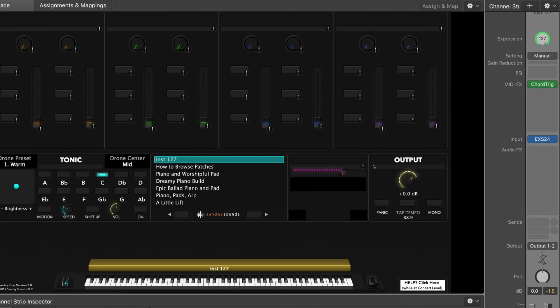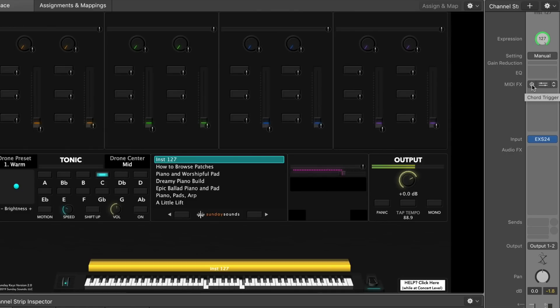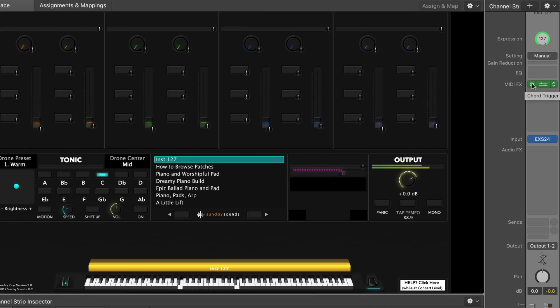I'll turn it off so you can hear the difference — without... and with. So it's a really, really great effect. It's one of my favorite things to do to a piano sound in MainStage, and it's built into most of the patches in Sunday Keys. Now, if you wanted to be able to turn this on or off dynamically on the fly, you could add a button to whatever MainStage concert you use and then map it to bypass the MIDI effect on or off whenever you wanted that Chord Trigger effect.